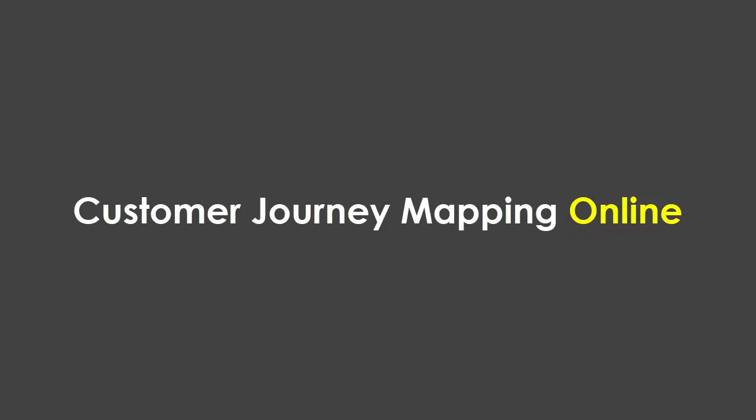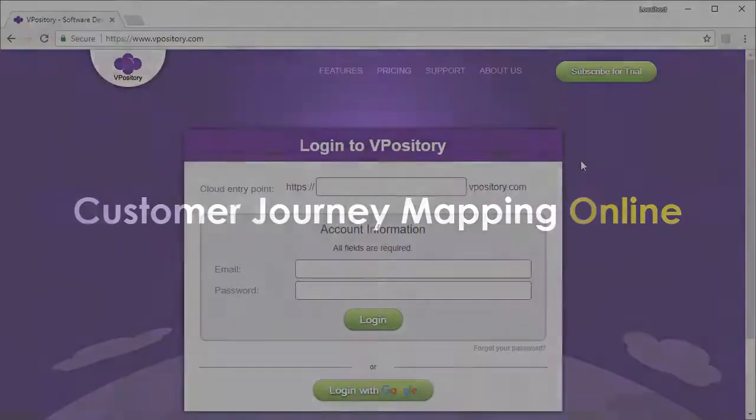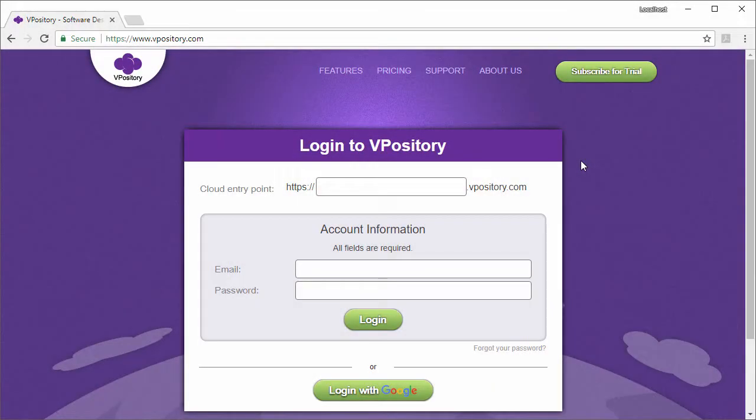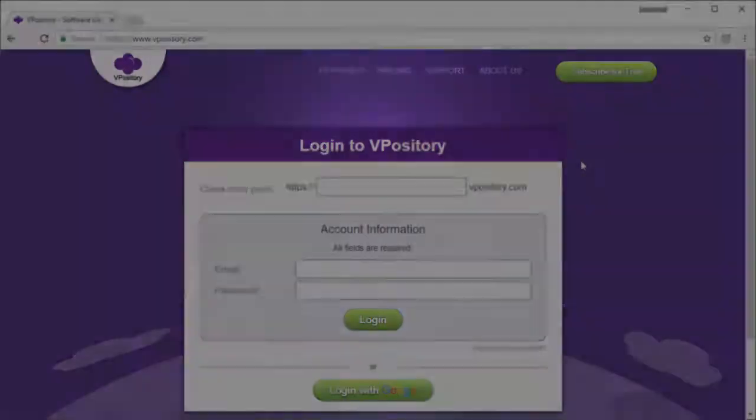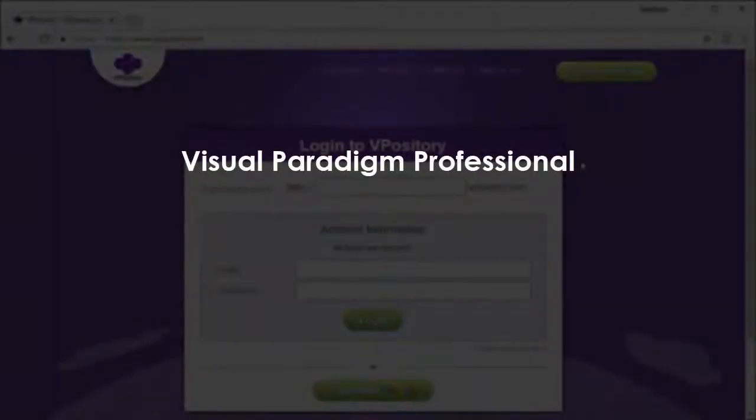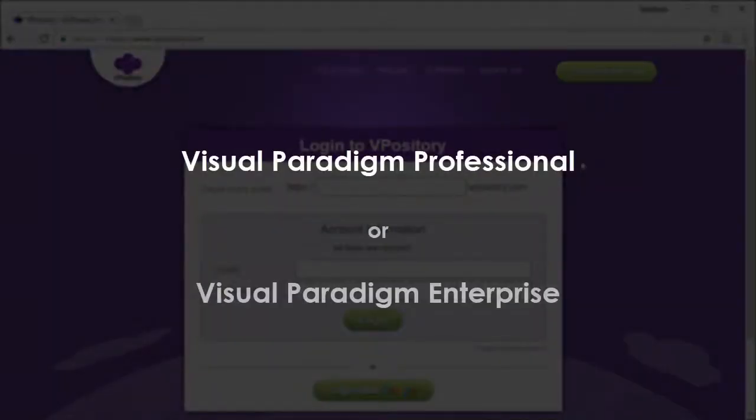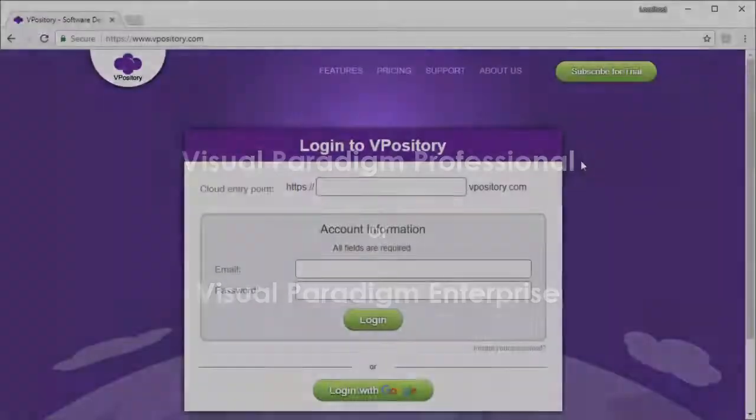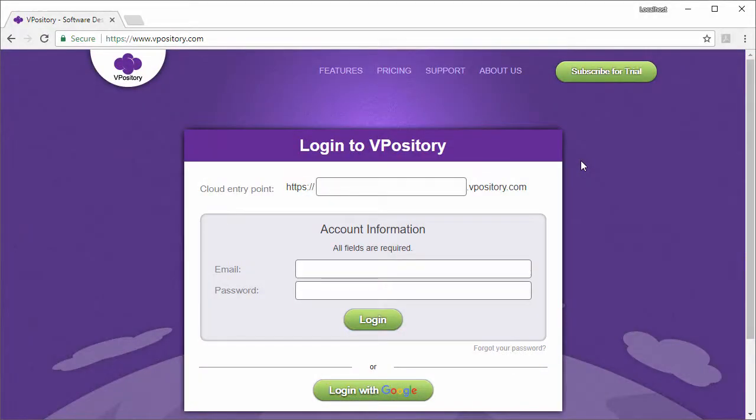The first and the major enhancement is that you can now develop customer journey maps online. If you are using Visual Paradigm Professional or Enterprise, you can edit customer journey map under VPository or VP Server. Let me spend a minute to show you how to start editing a customer journey map online.